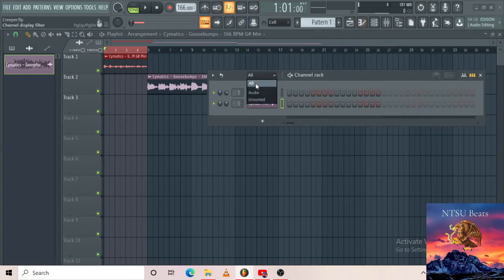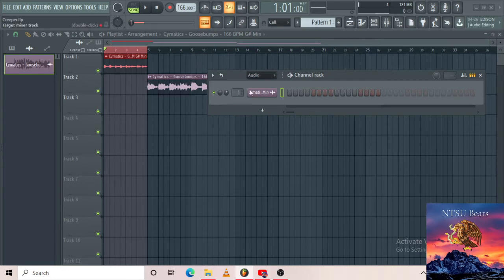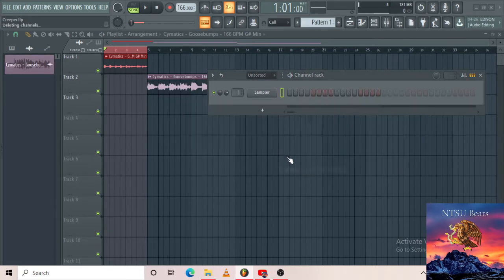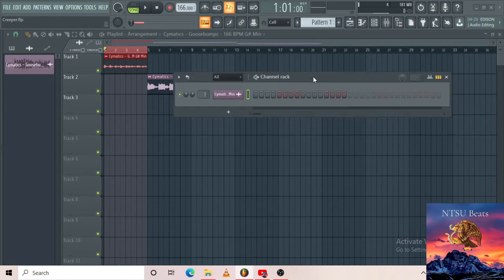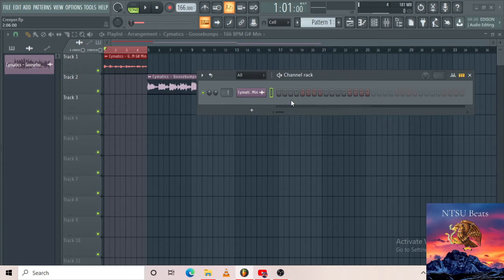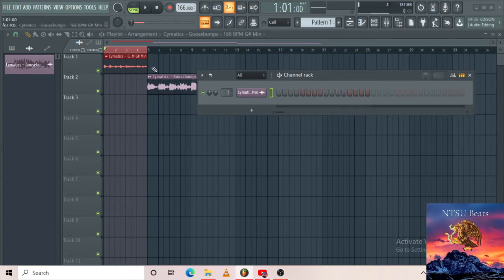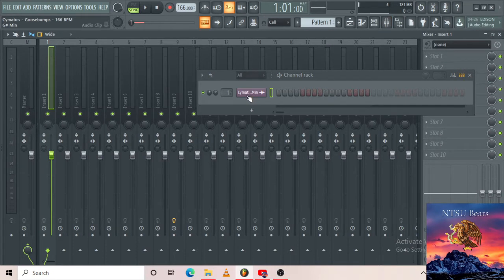This tab over here — 'Audio' — is basically all the audios on your playlist. Then 'Unsorted' is usually your drums. The 'Sampler' — I usually just remove it after I add something. Anyway, here is your sequencer, where I'm gonna show you practically how to use it. Over here is basically your target mixer track, as you can see in the information bar there.